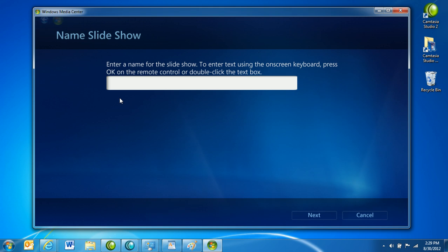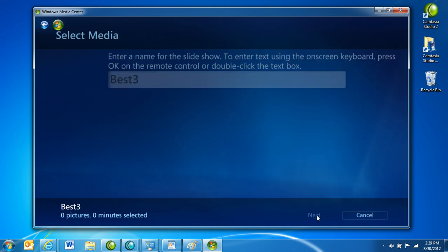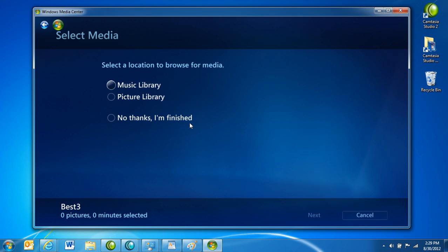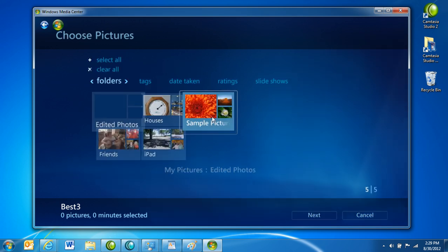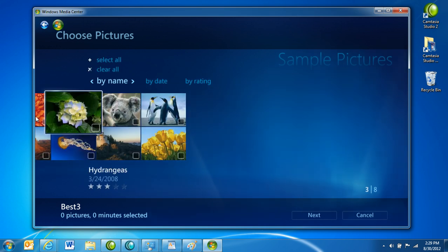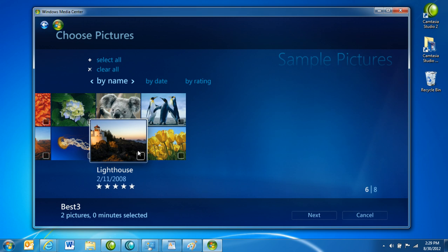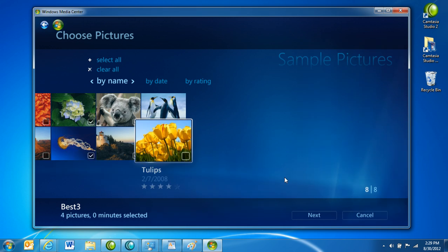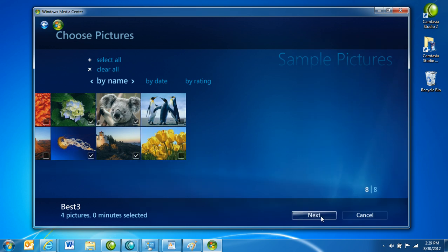Name your show, click Next, and choose the library. Select the subfolder you'd like to use, select the pictures, and click Next.